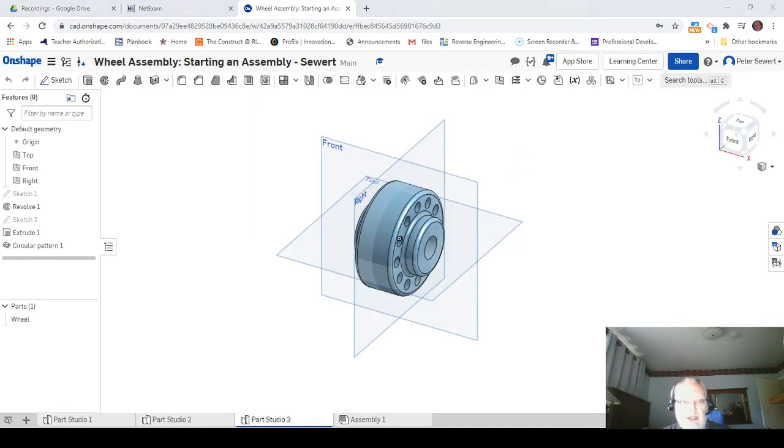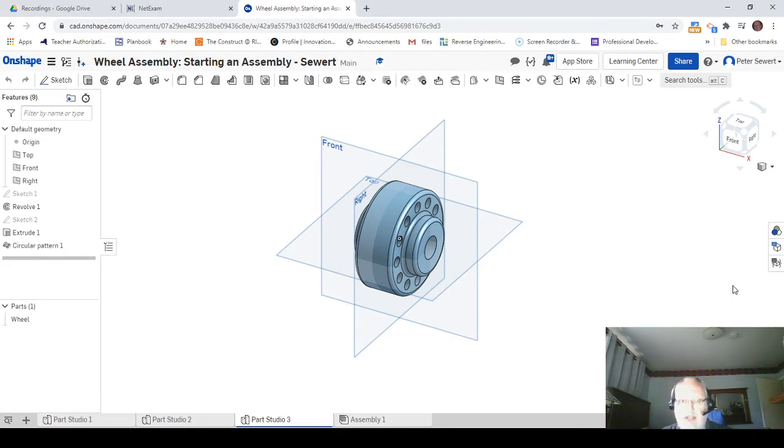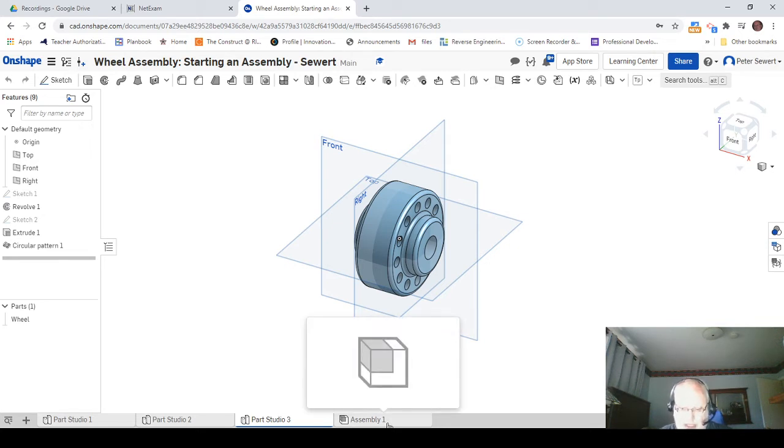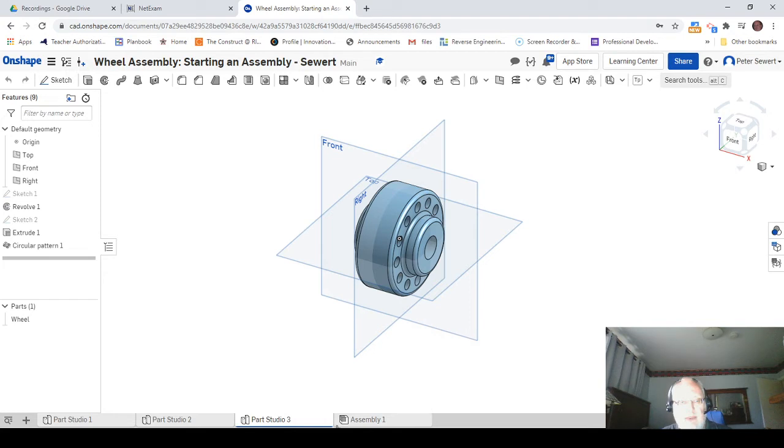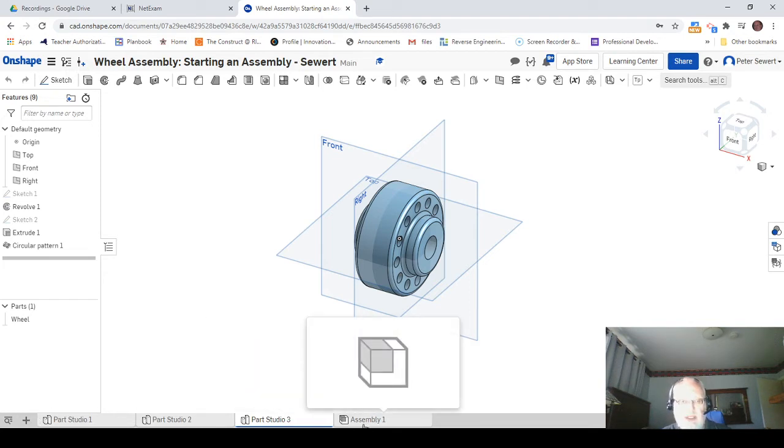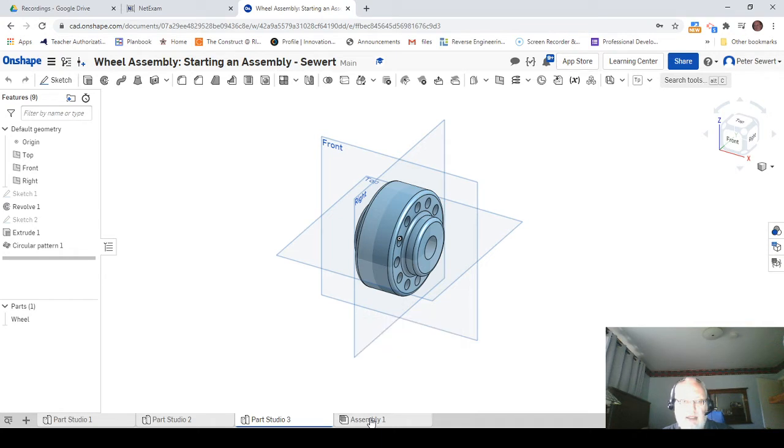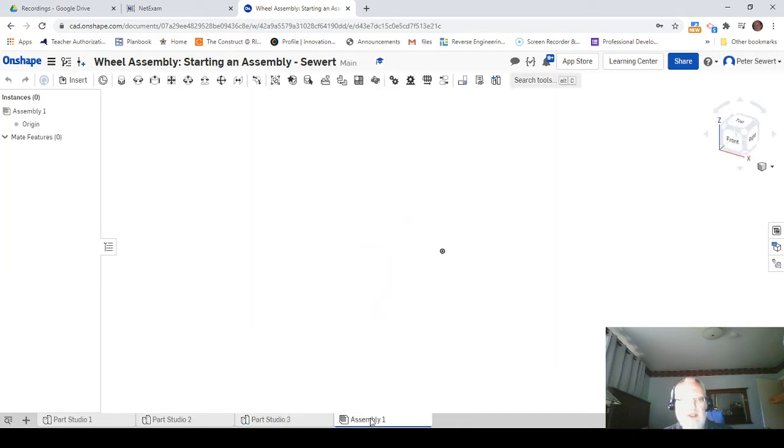Now the very first thing is I need to go to the assembly tab. We've got all three parts that are going to go into making up this assembly here. I'm going to click on assembly, and this is blank right now.